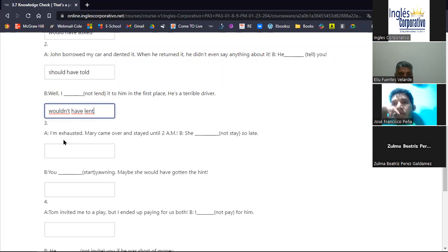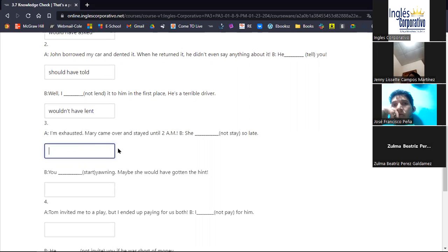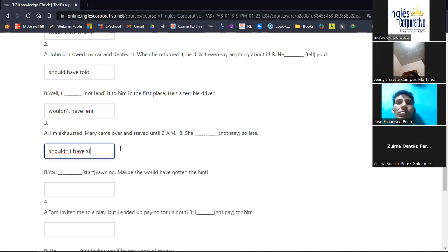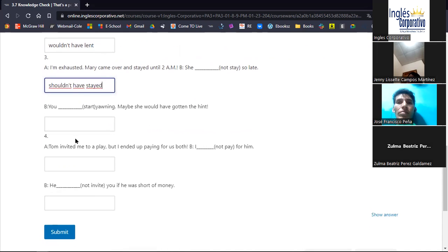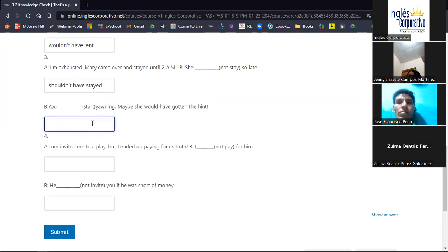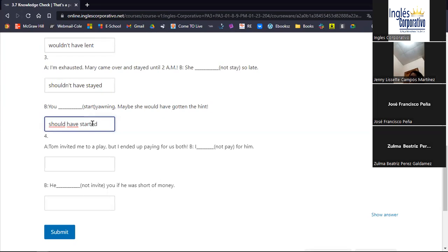Number three: 'I'm exhausted. Mary came over and stayed until 2 a.m.' Answer: 'she shouldn't have stayed.' Shouldn't have stayed — very good. Next: 'When you started yawning, maybe she would have gotten the hint.' Answer: 'you should have started yawning.' Should have started. Both pronunciations are acceptable — 'started' or 'started.' Then: 'Tom invited me to a play, but I ended up paying for us both.' Answer: 'I wouldn't have paid for him.' I wouldn't have paid.